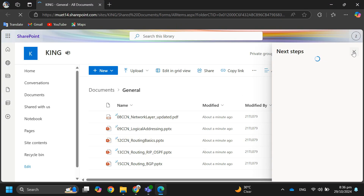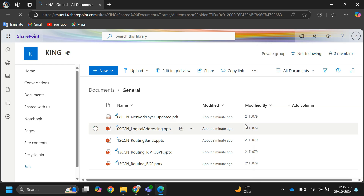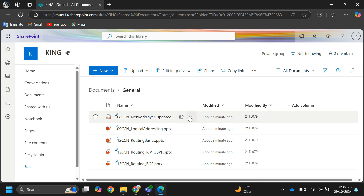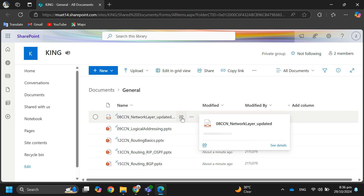Once in SharePoint, you'll see your files and folders. Then, to start sharing, hover over the file or folder and click the share icon.